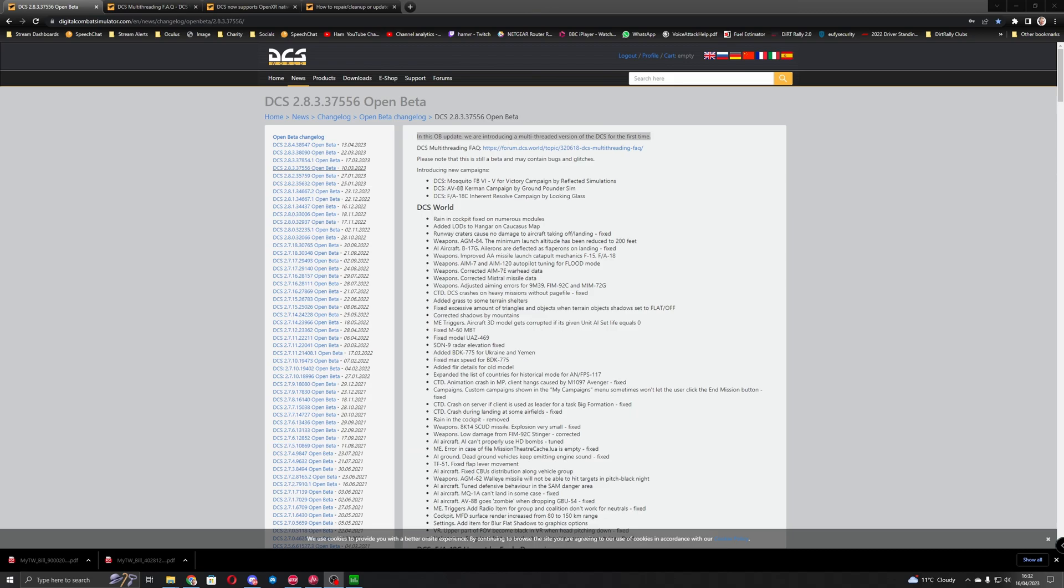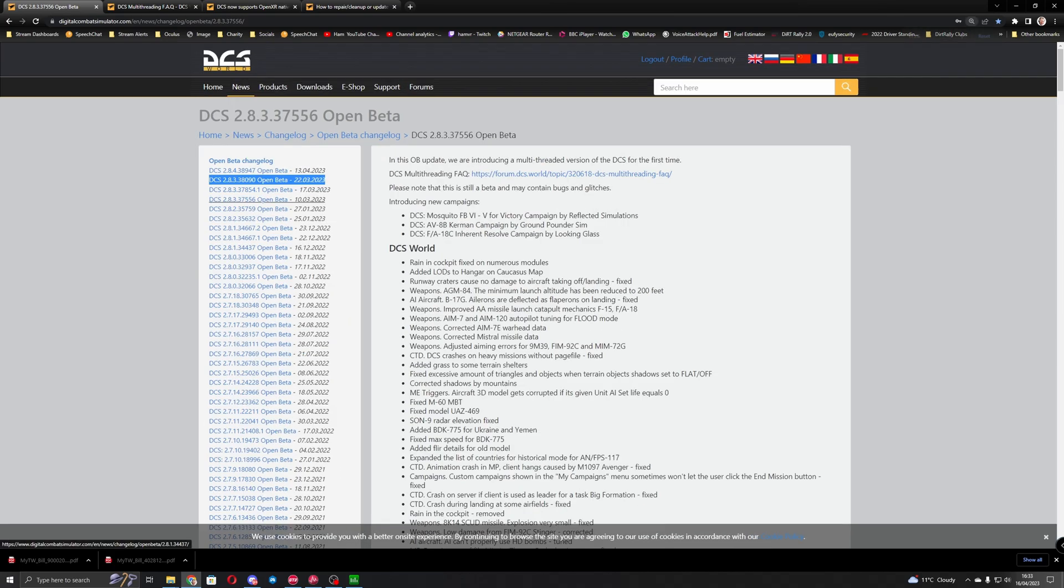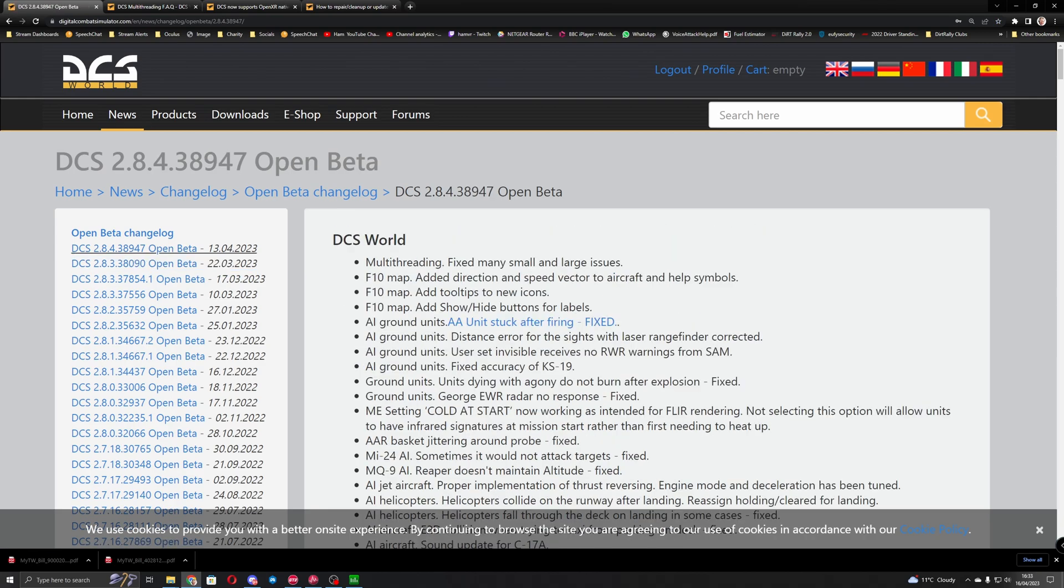So in terms of what's been released, the multi-threading update was actually released on the 10th of March. I've just got around to testing it last week and I was using the build from the 22nd of March. There has actually been a subsequent update so there may be a further performance improvement but at the time of doing the benchmarks I was running this build here. Let's zoom in for you which was 2.8.3.38090, so if we look at the very latest one there has been multi-threading fixed many small and large issues.